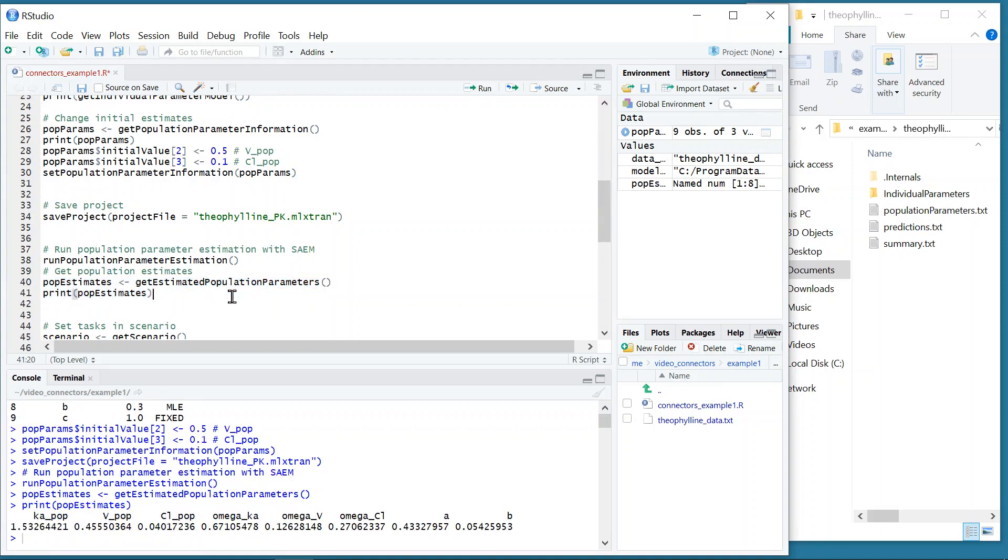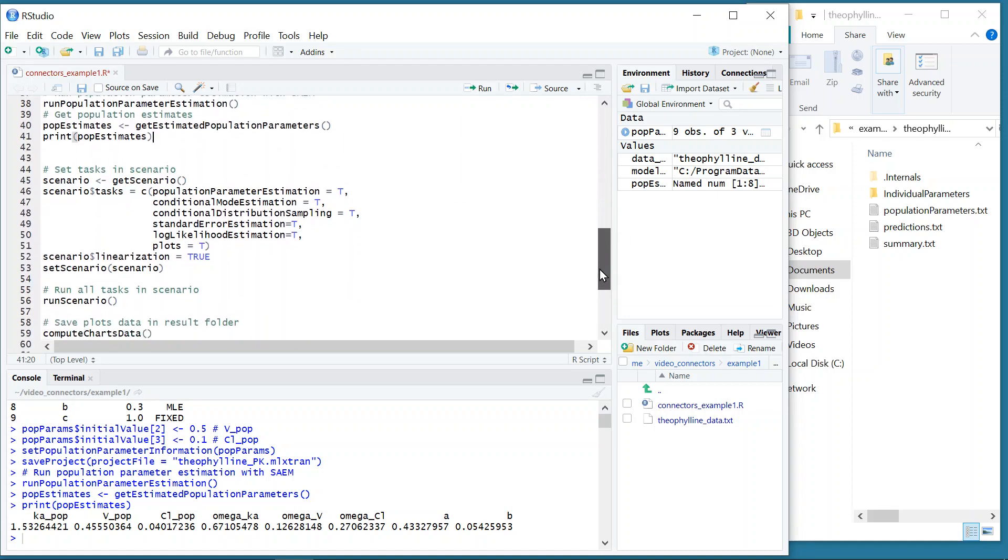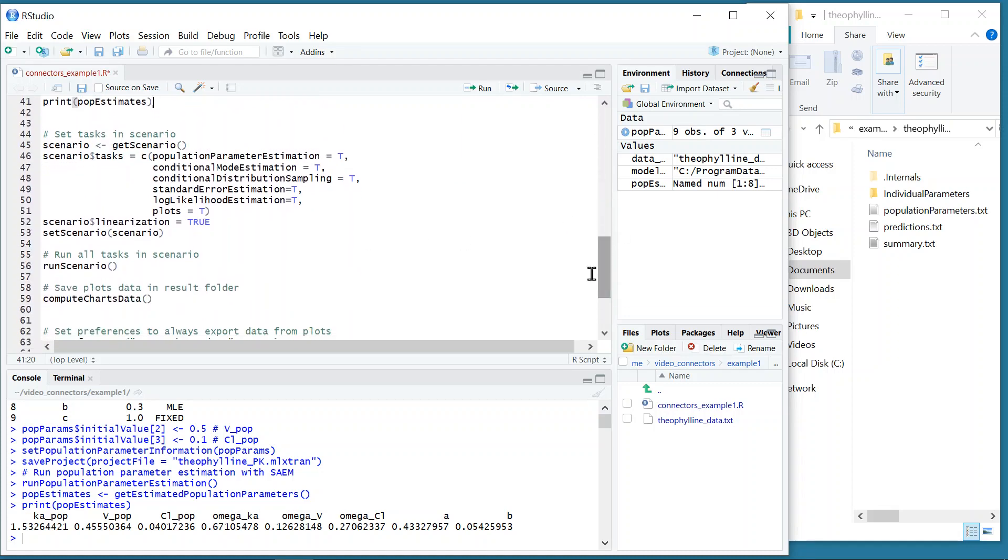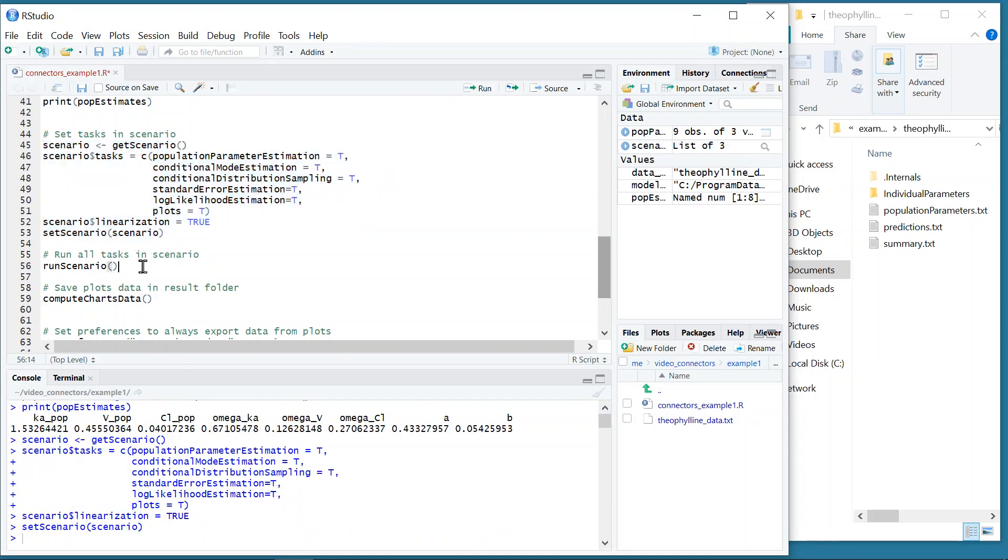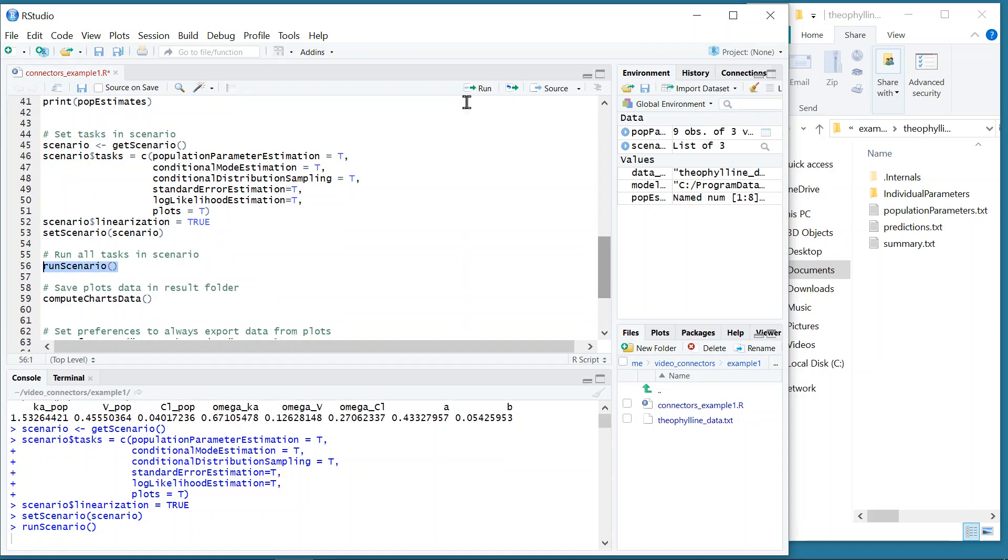There are similar functions to run the other tasks of Monolix, such as the estimation of the EBEs or the standard errors. But just like in the interface, it is easier if I want to run all tasks to select them all in the scenario of tasks and run the scenario. This is what is done here. With the function getScenario to get the currently selected tasks in the project. The result is saved in a variable and modified to select all tasks and enable the linearization method, and is then set as a new scenario with the function setScenario. I can then run all tasks with the function runScenario.